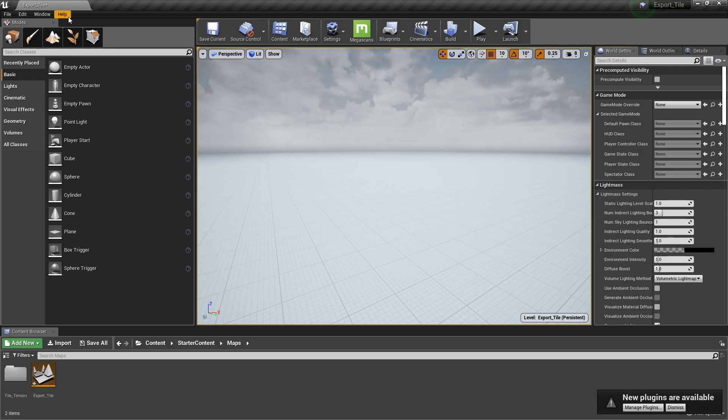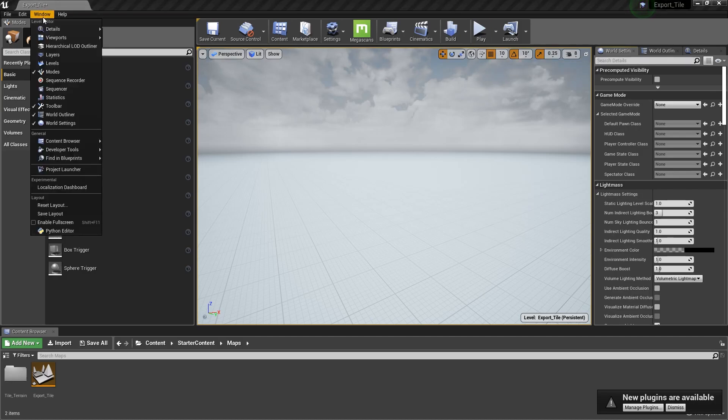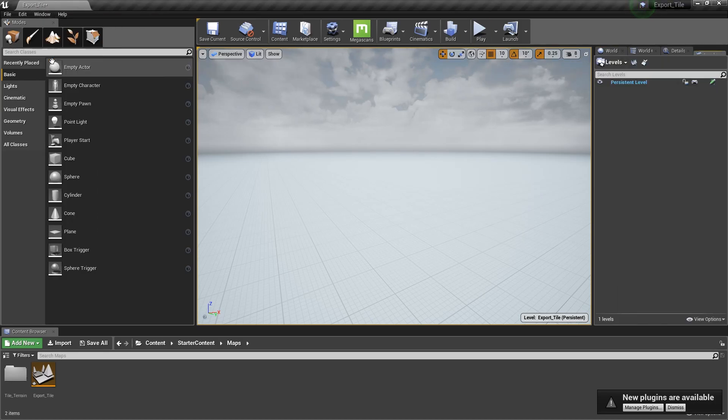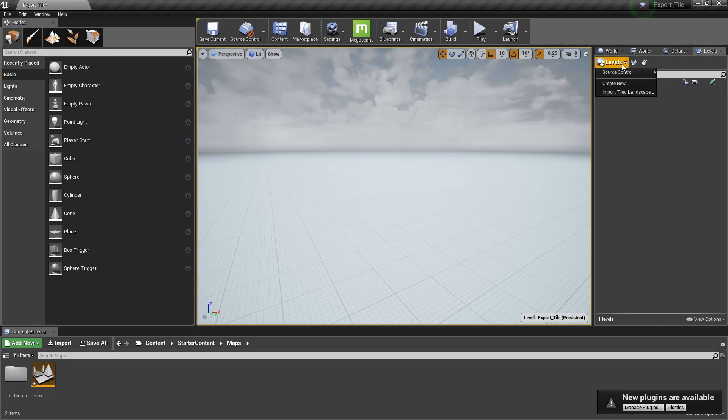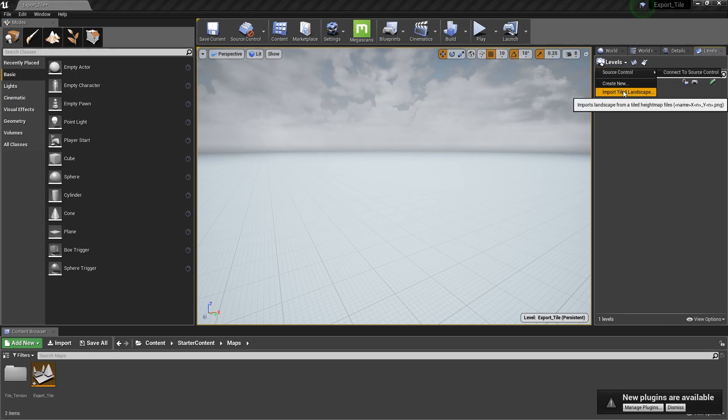In the Windows menu, click on Levels. Click on the Levels menu. You can see the Import Tiled Landscape entry. Note you can only see it if you've enabled the World Composition option as we did earlier.